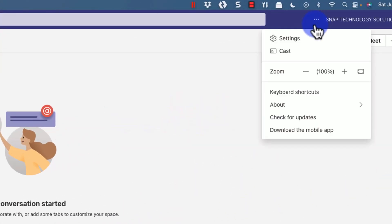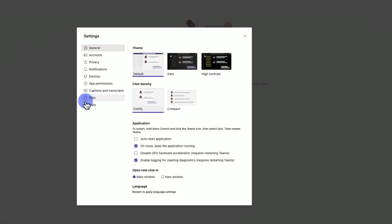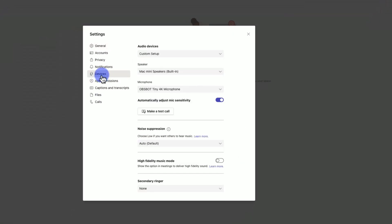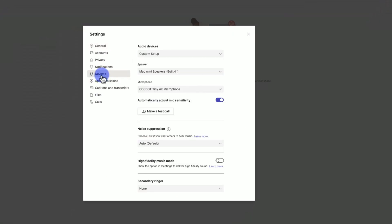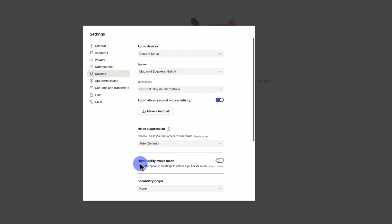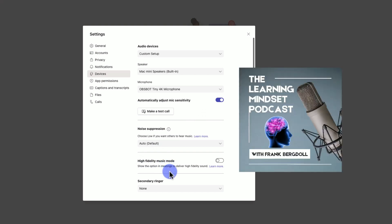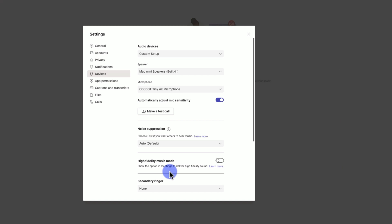Tip number six is quite interesting. I can go into the ellipse next to my name, go into settings, and go into devices. Underneath devices, I can choose the devices I'm using, but here I can also turn on high fidelity music mode.